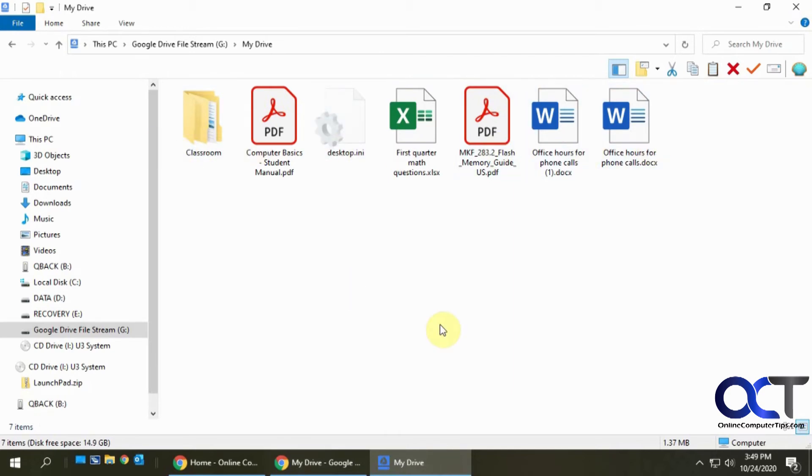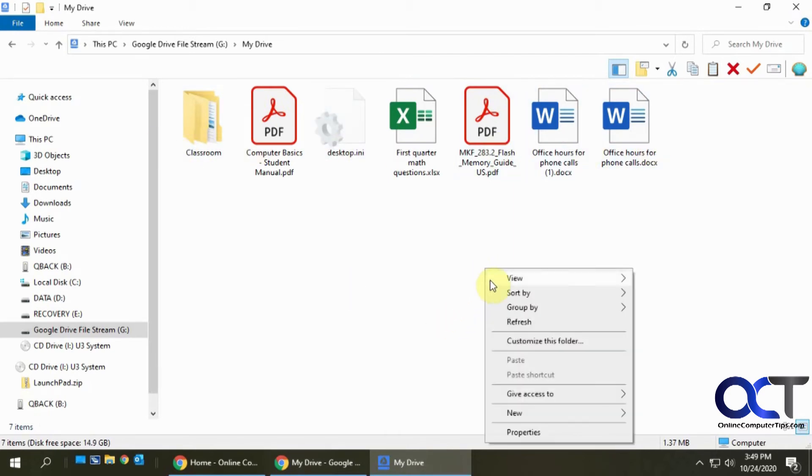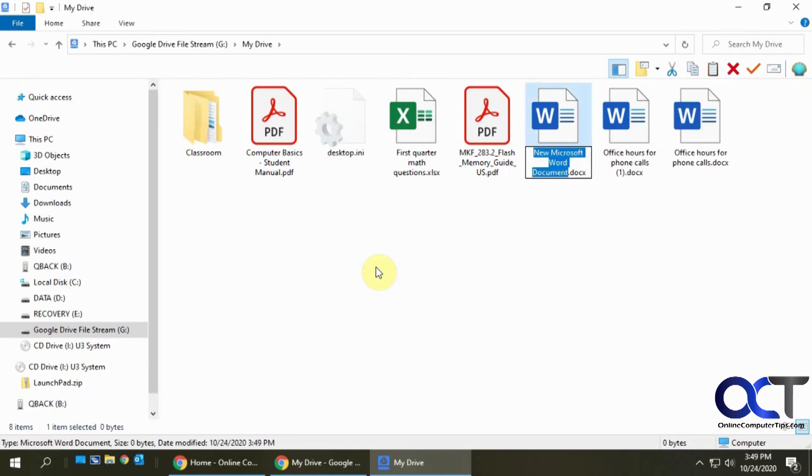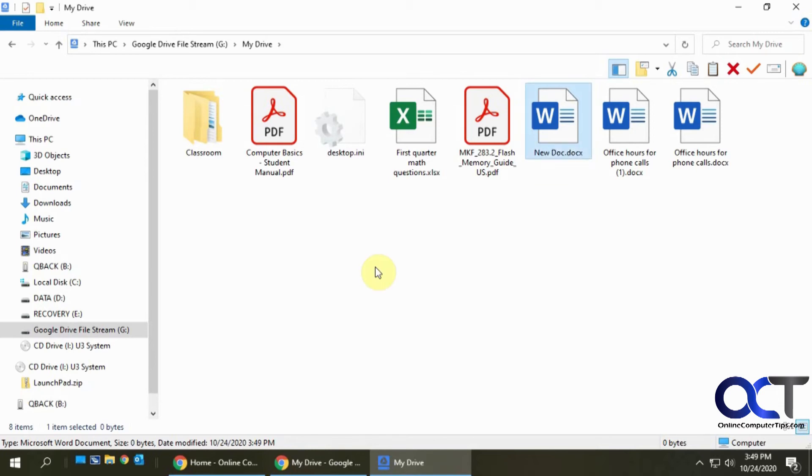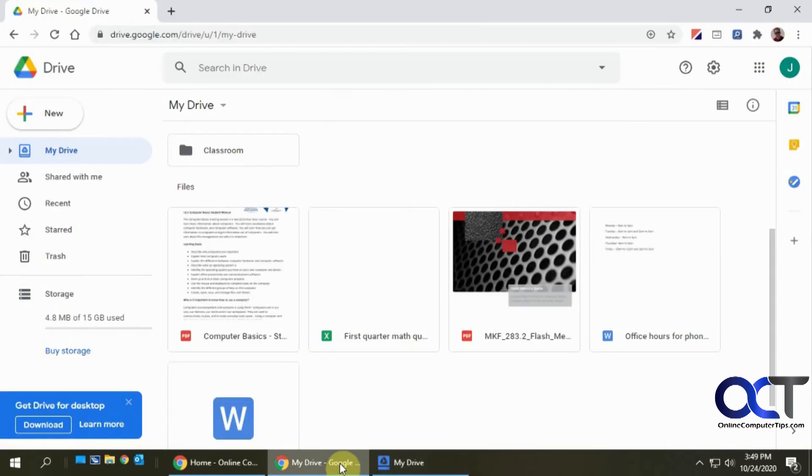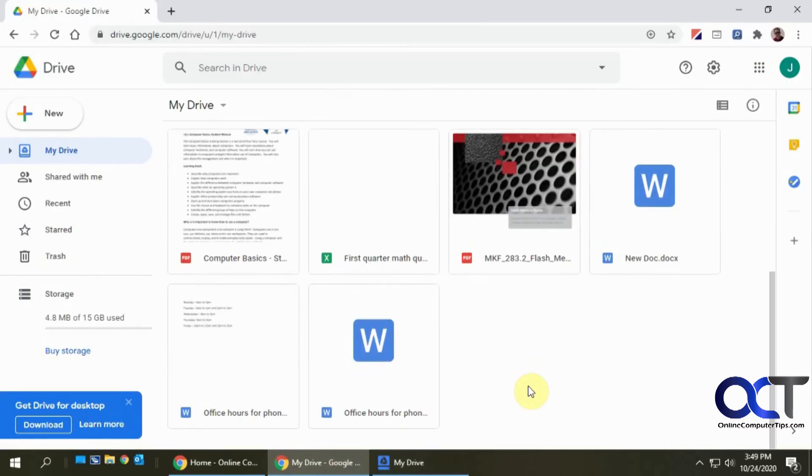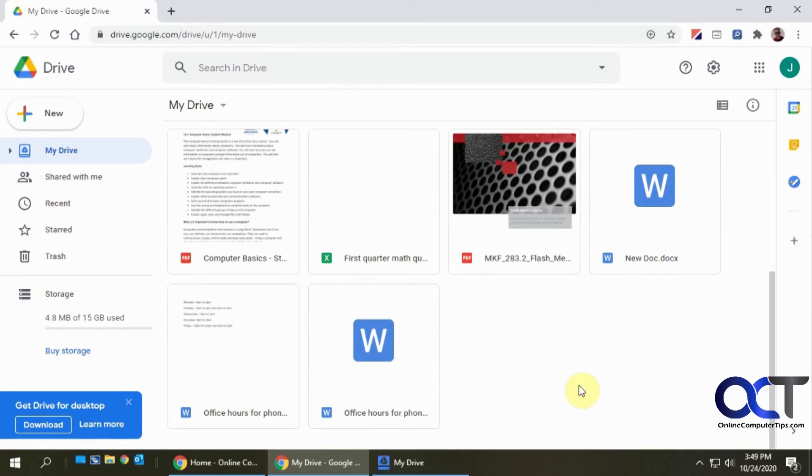So now let's see if we add a new file here. Let's add a Word document, call this new doc. Now if we go over to My Drive here, all of a sudden it popped up right there instantly.